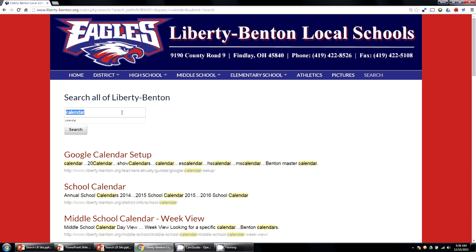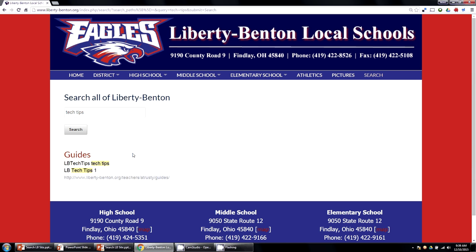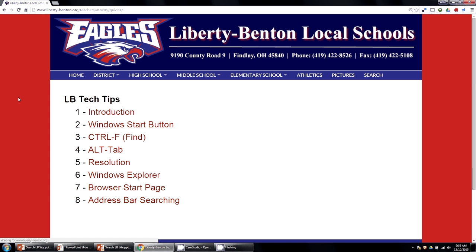Like I said, it'll find any page on our site. Let's say you want to find these tech tips — you can just type 'tech tips', it'll search through the pages, and there you go. It's probably the easiest way to find anything on our website. All you have to do is type in the keyword you're looking for.